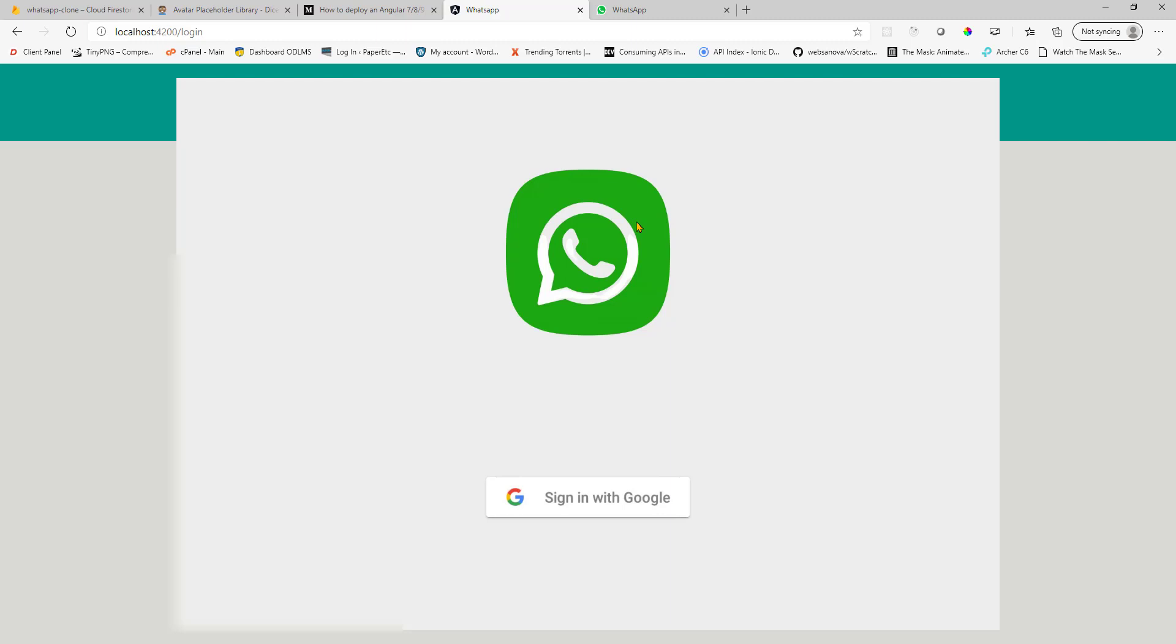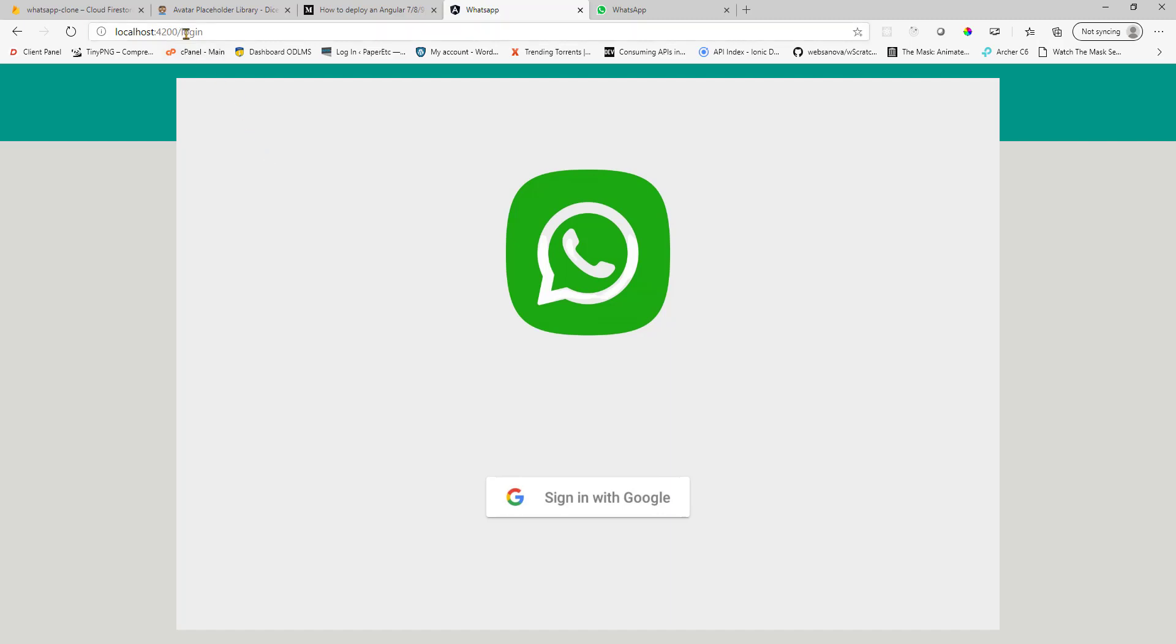So this is our application, this is our initial page. So in your real WhatsApp, you need to scan the QR code to sign in. But here we will be using Firebase as our backend and we will use Google authentication to authenticate ourselves.